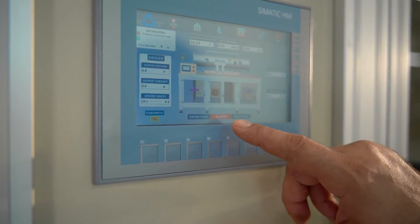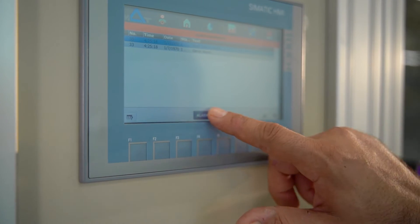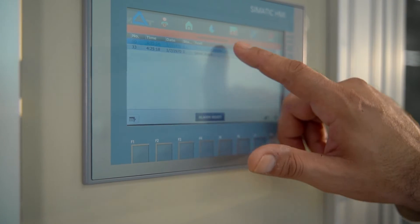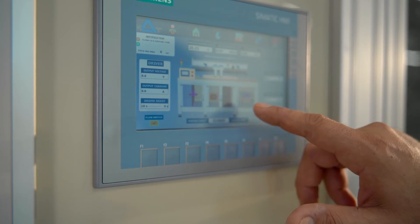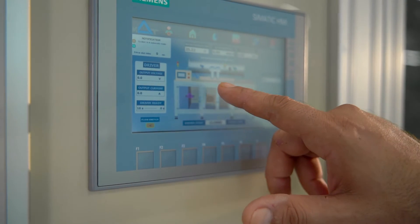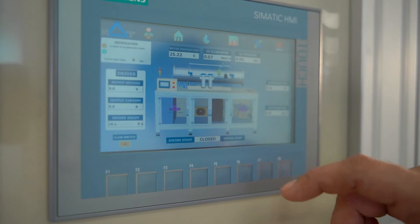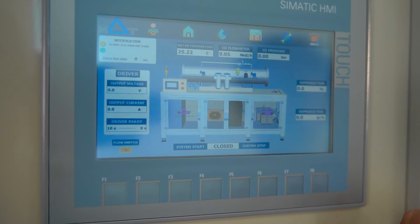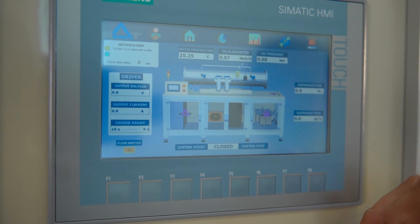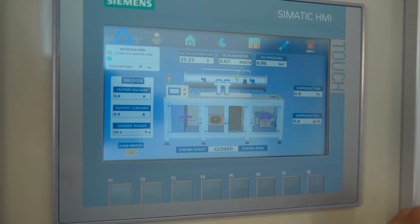Now I will reset the alarm and go back to the main page. Here we can monitor all kinds of pressure, flow, electrical current, ozone concentration levels and ozone amount.